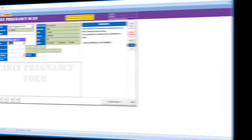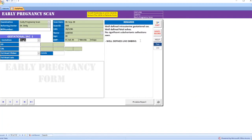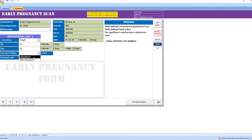If it is a single sac, select here. The template for a single pregnancy is copied here. Enter GS — the fetal age is calculated here automatically. Enter CRL — the fetal age is calculated and fetal heart flicker visualized, then enter the fetal heart rate.